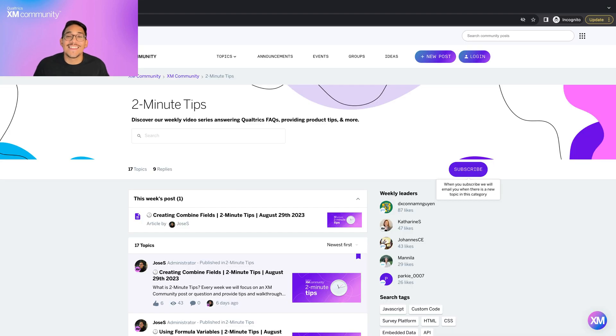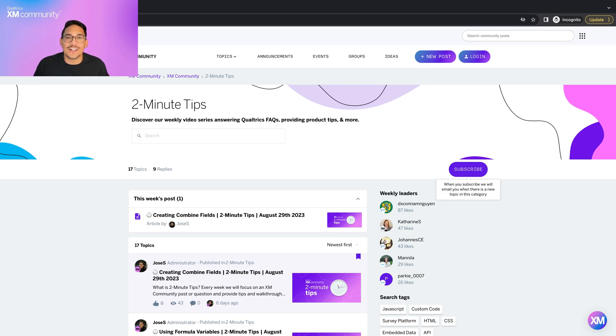And that's it! Thank you for learning how to use Version History to undo mistakes. Please remember to subscribe to the 2 Minutes Up category on the XM Community so you never miss a video, and I hope to see you around the XM Community!